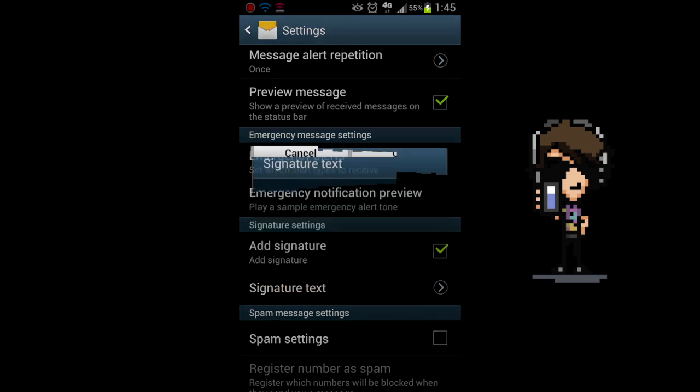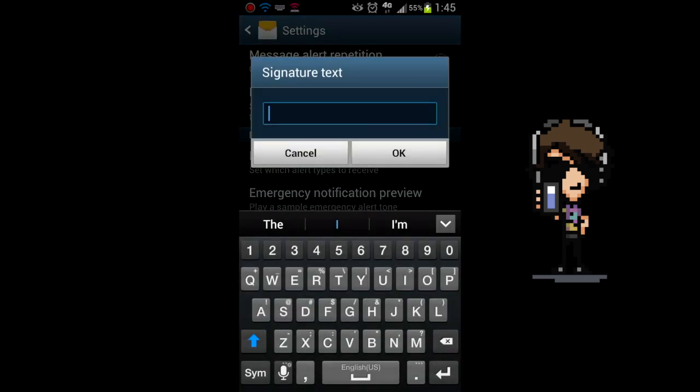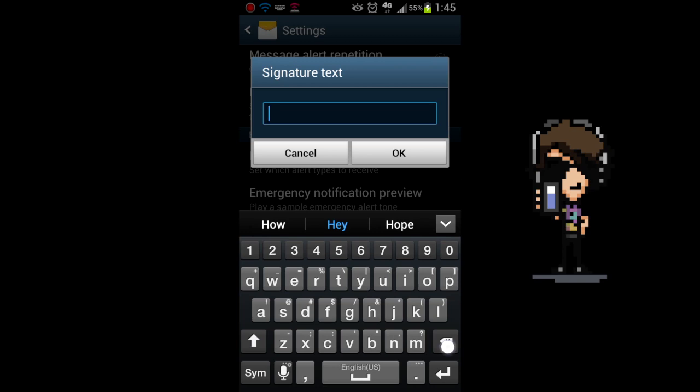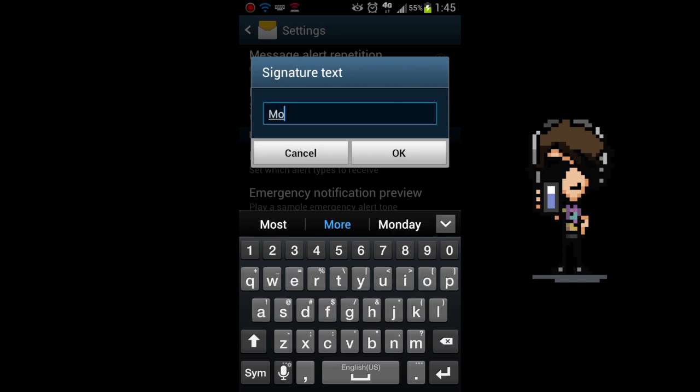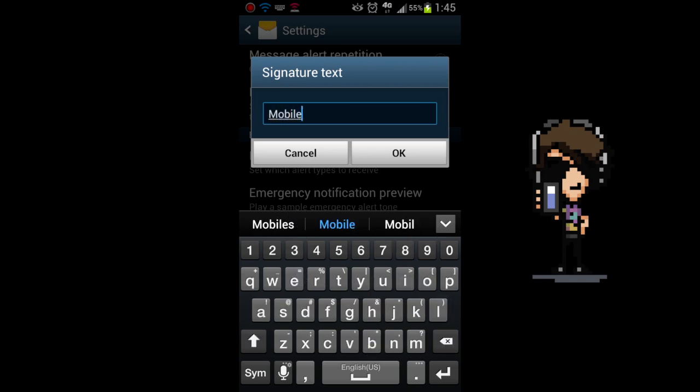This will allow you to add in whatever type of signature or whatever you would like it to say. I want mine to say Mobile Heroes rocks. So let me type that in really quick.